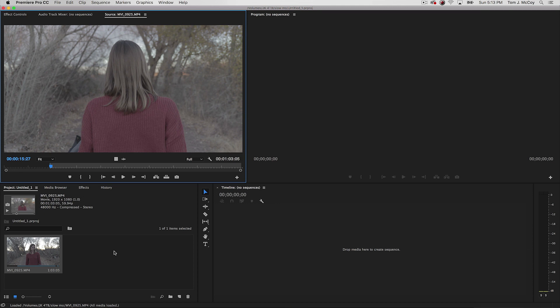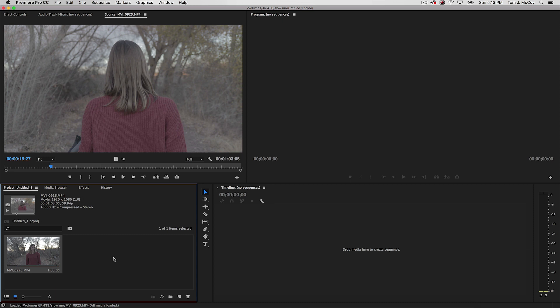Hey what's up everybody, my name is Tom J McCoy and I'm a director from Arizona. Today I'm doing a really fast tutorial on editing high frame rate footage and how to convert it to a 24fps timeline.